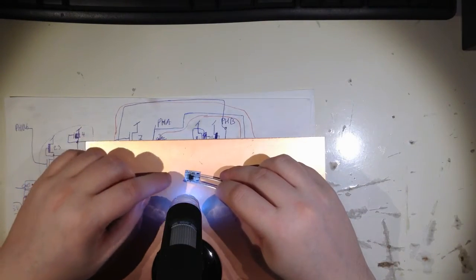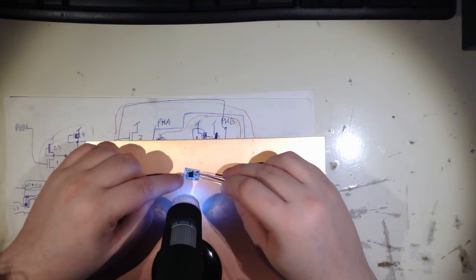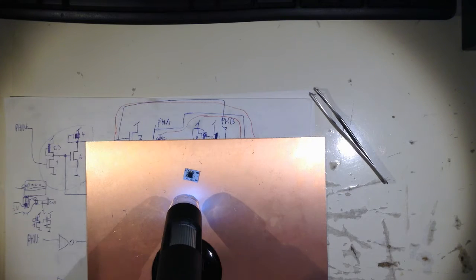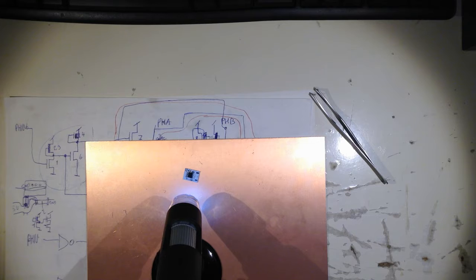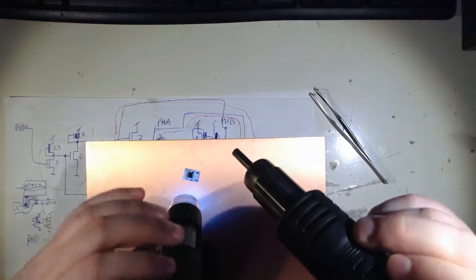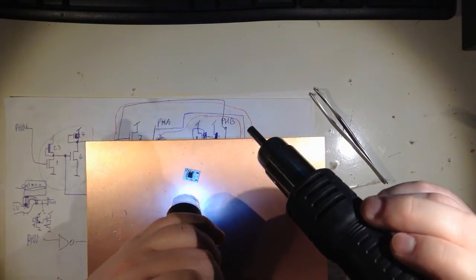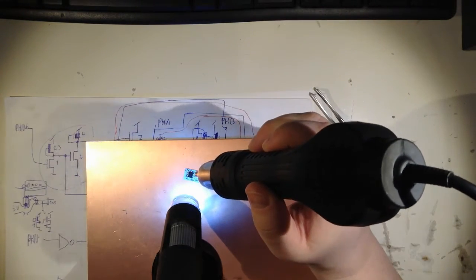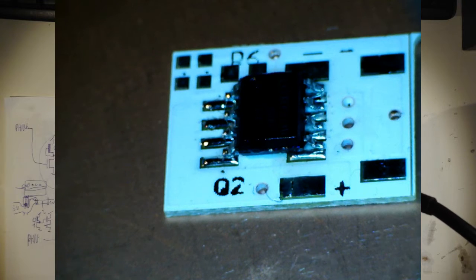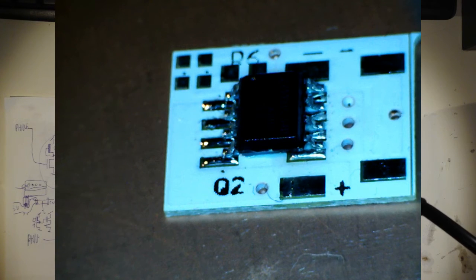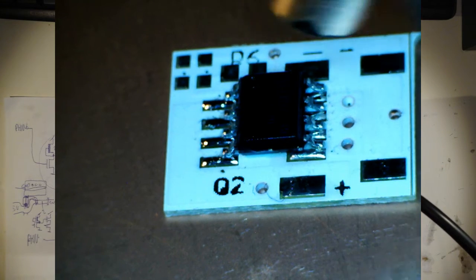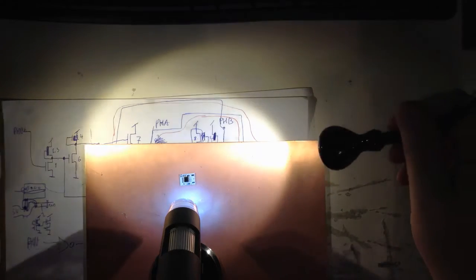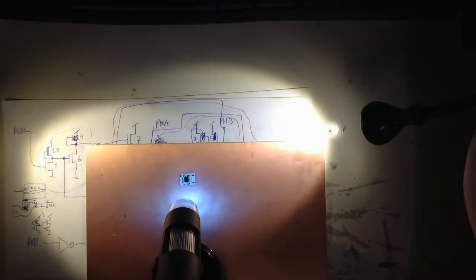Put it on there, doesn't have to be perfect. And then just start the air station. I'm just going to set it to 240. Let's get some more light on here. See, it's already, flux is melting.